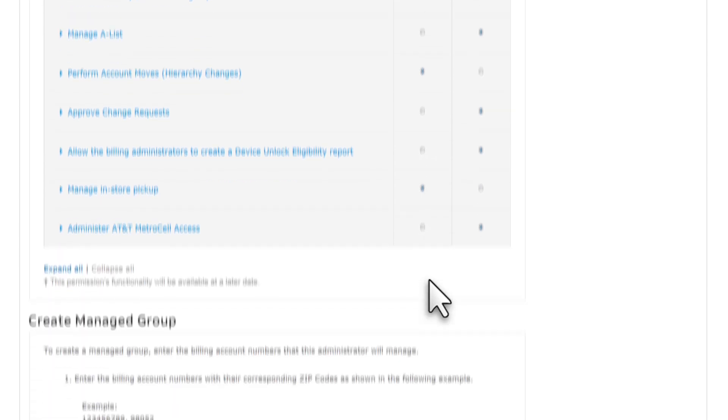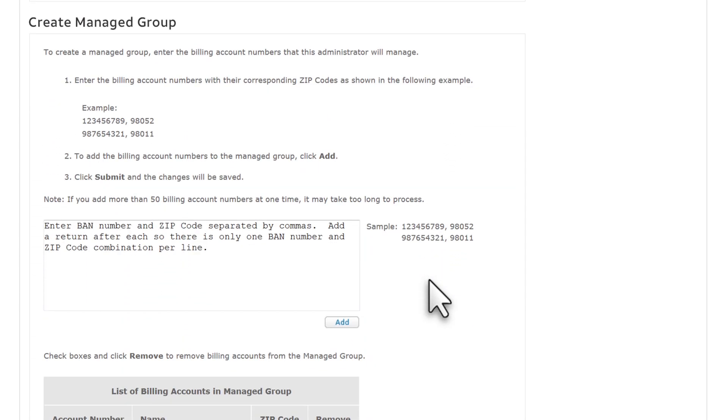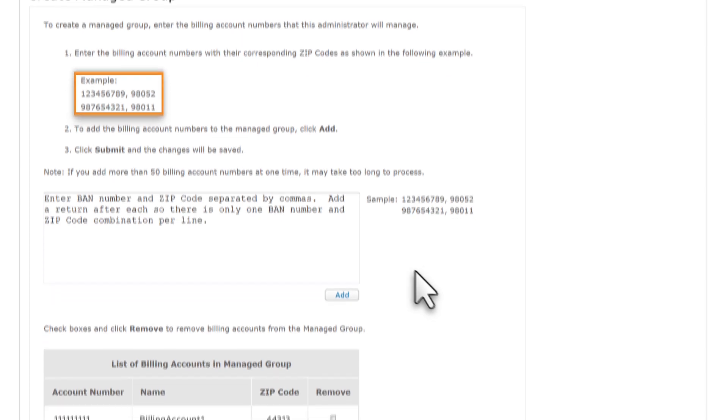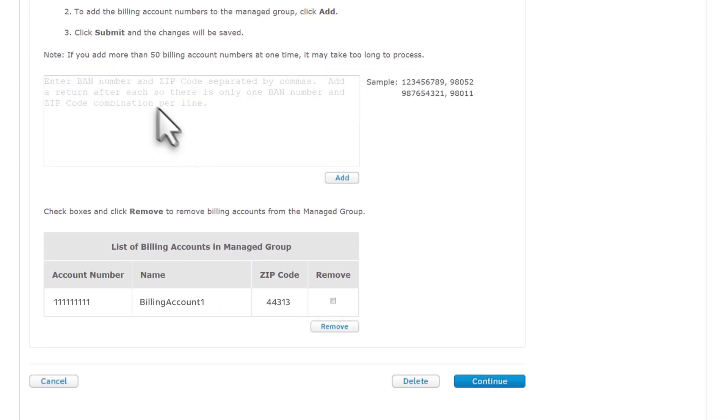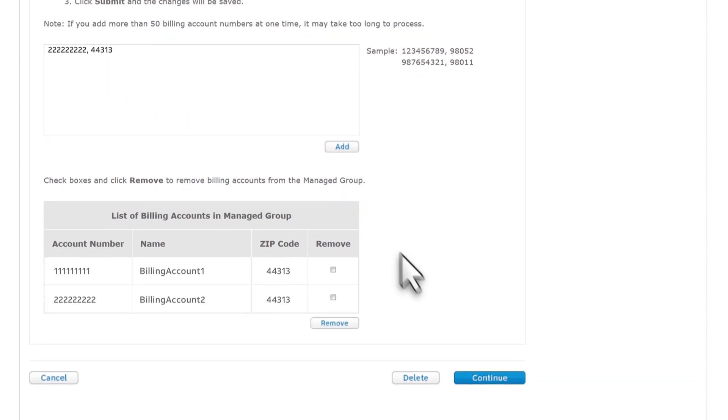We can also update the billing account numbers this Billing Account Administrator can view and manage. Let's add another billing account number by following the format shown in this example. Enter the billing account number, comma, space, and the five-digit zip code. Click Add, and then click Continue.